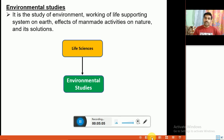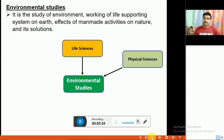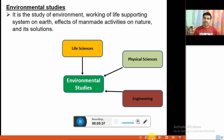Environmental studies is multidisciplinary in nature because it incorporates input from life sciences such as biology, geology, biotechnology, and microbiology; physical sciences including geography, climatology, and atmospheric sciences; and engineering fields such as civil engineering, mechanical engineering, computer engineering, and other advanced branches of engineering.